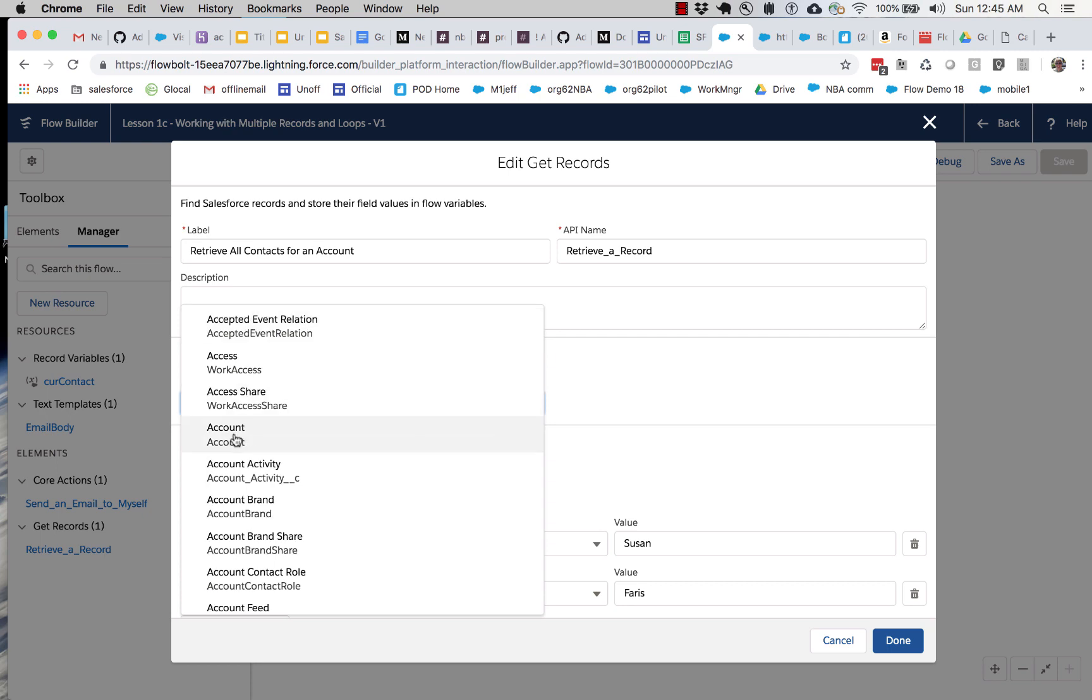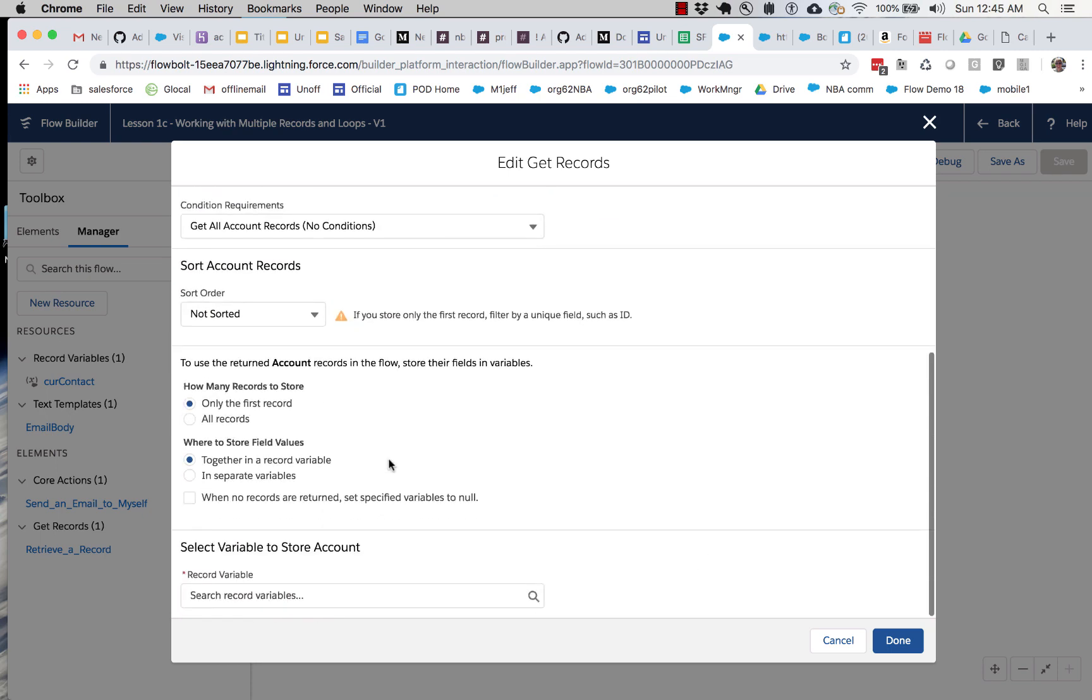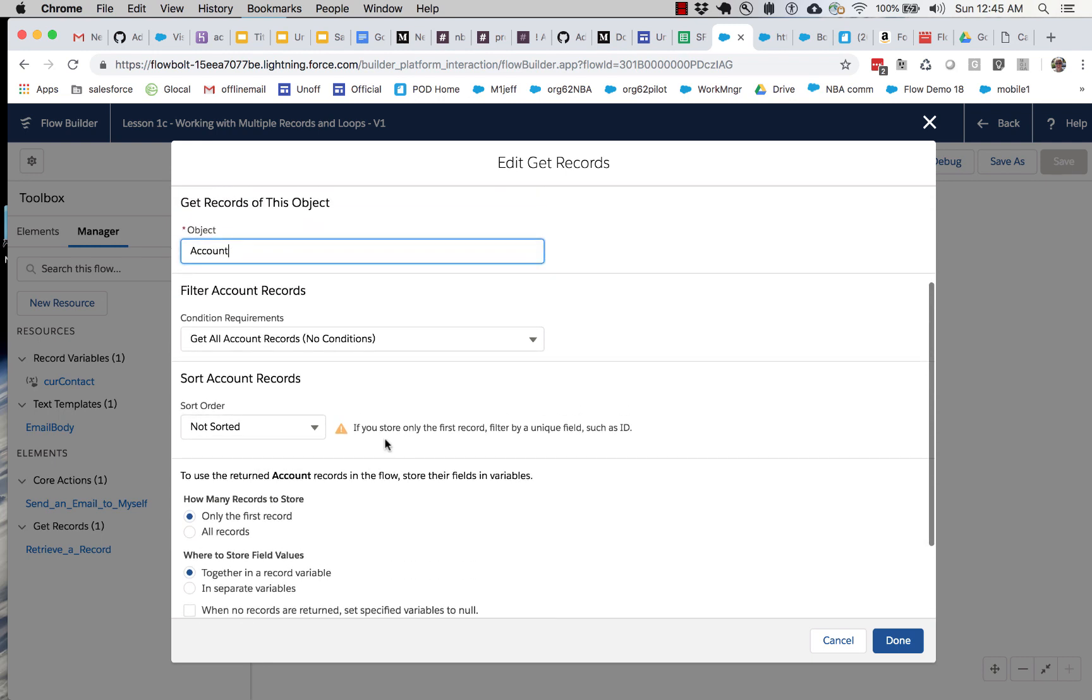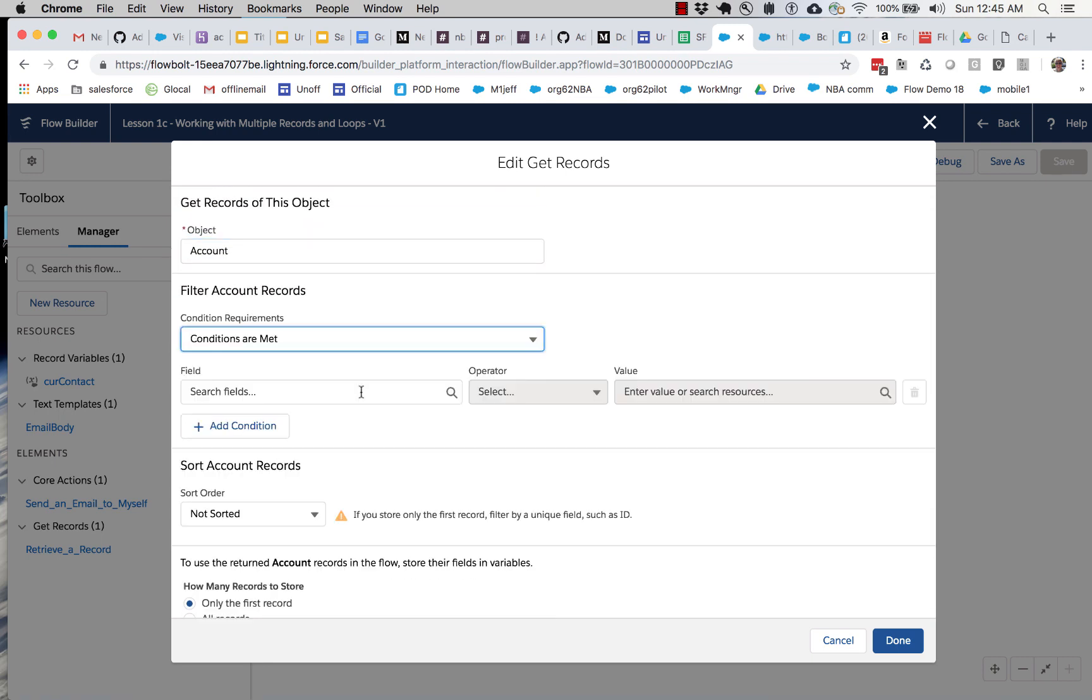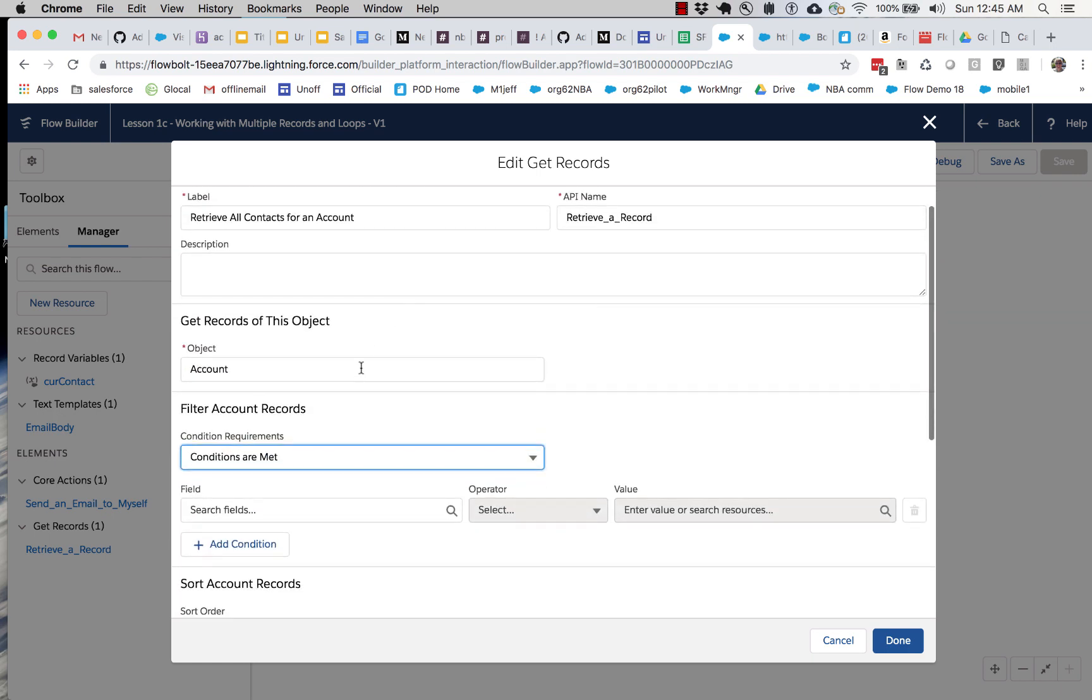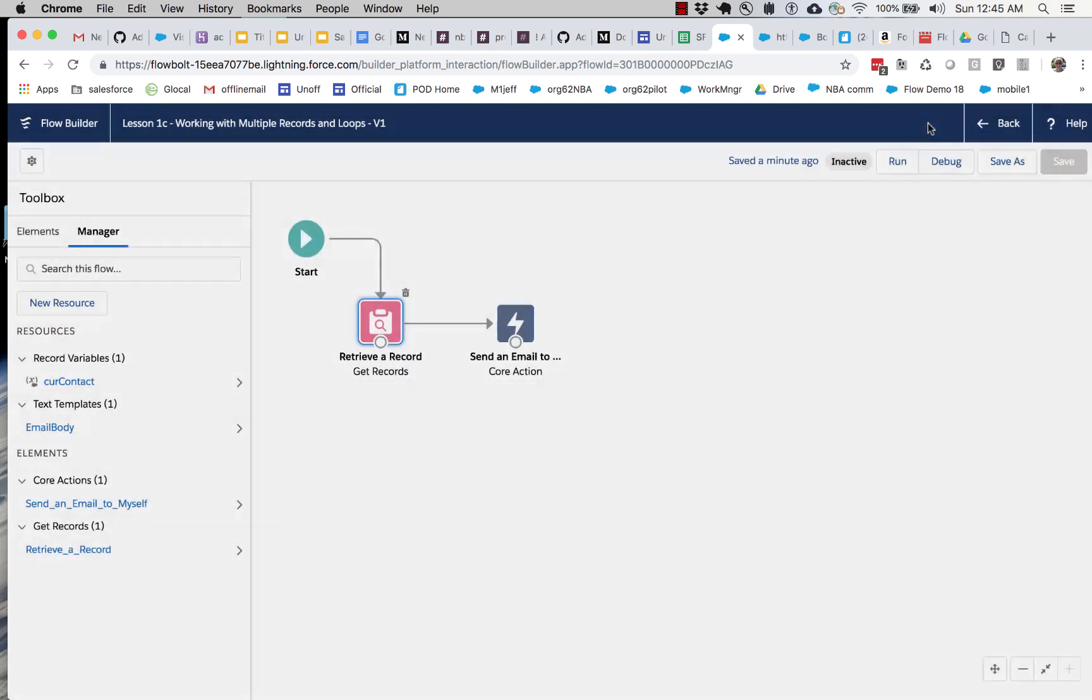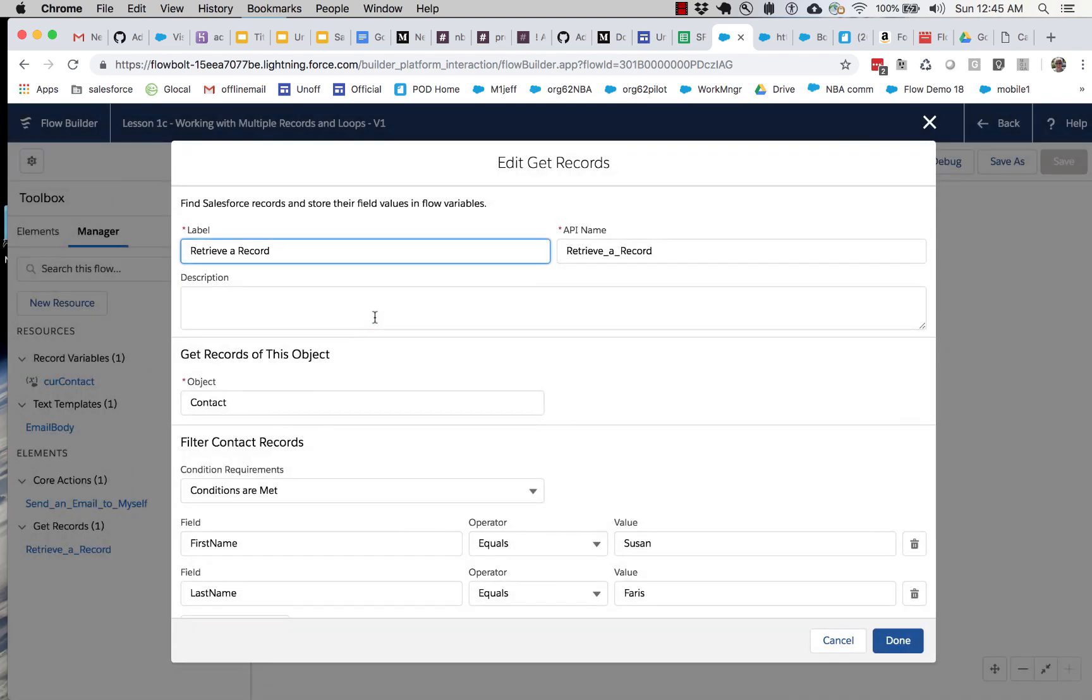And we're going to change this to account. So let's change this. We're going to retrieve multiple contacts for an account.